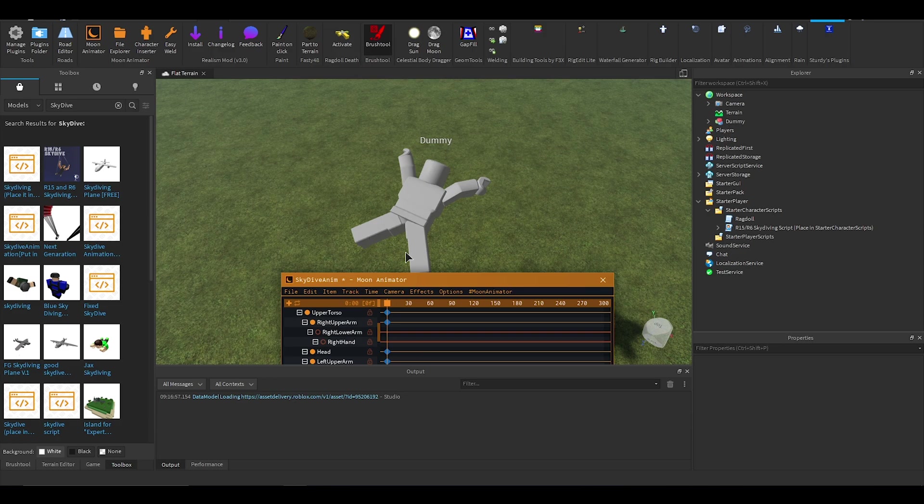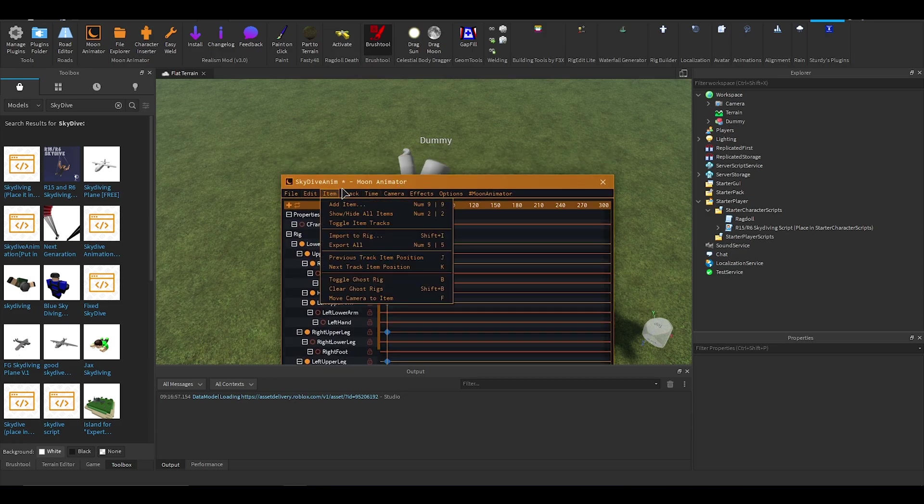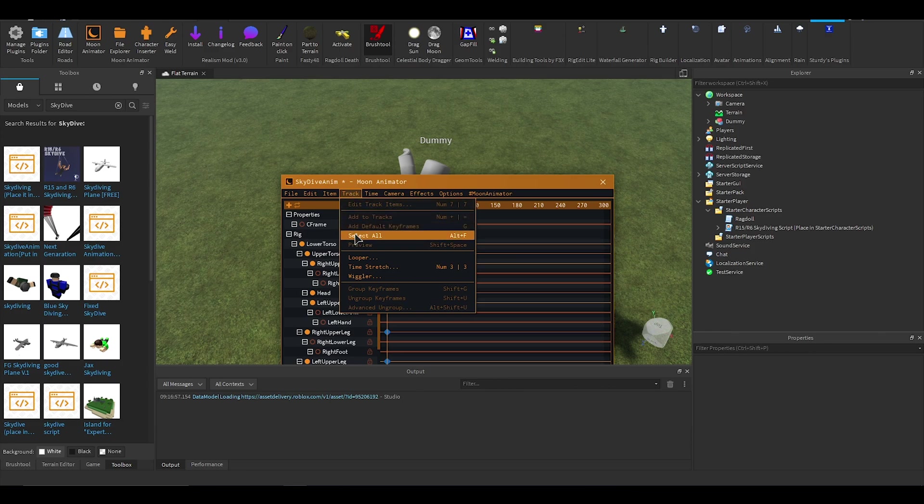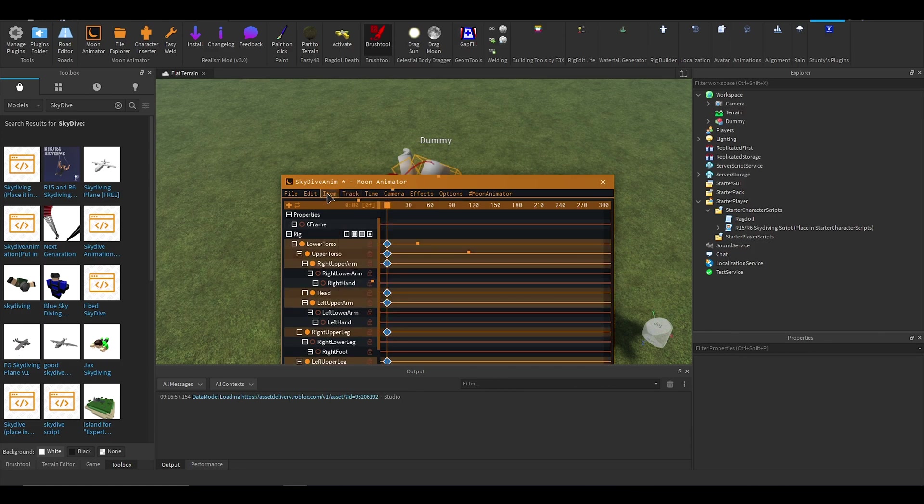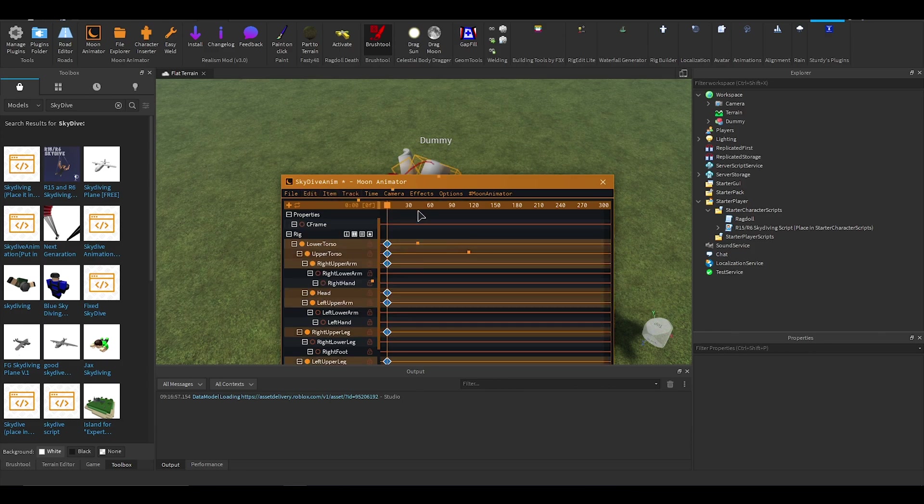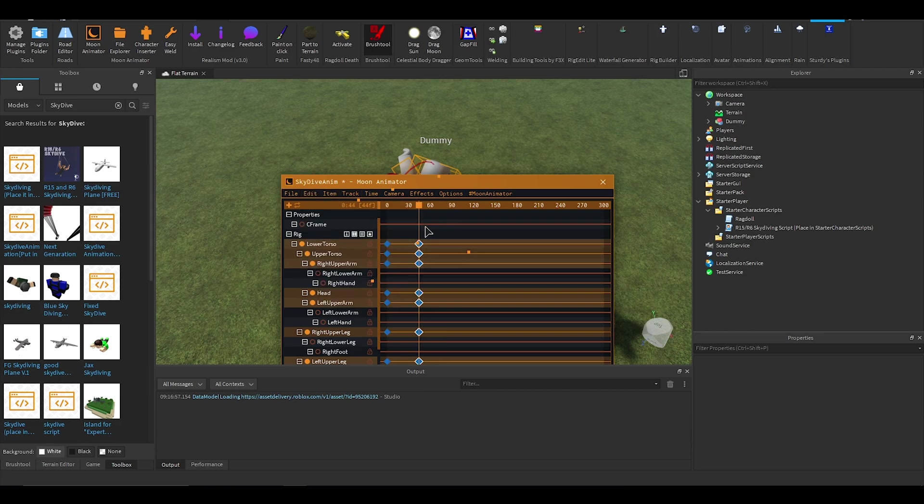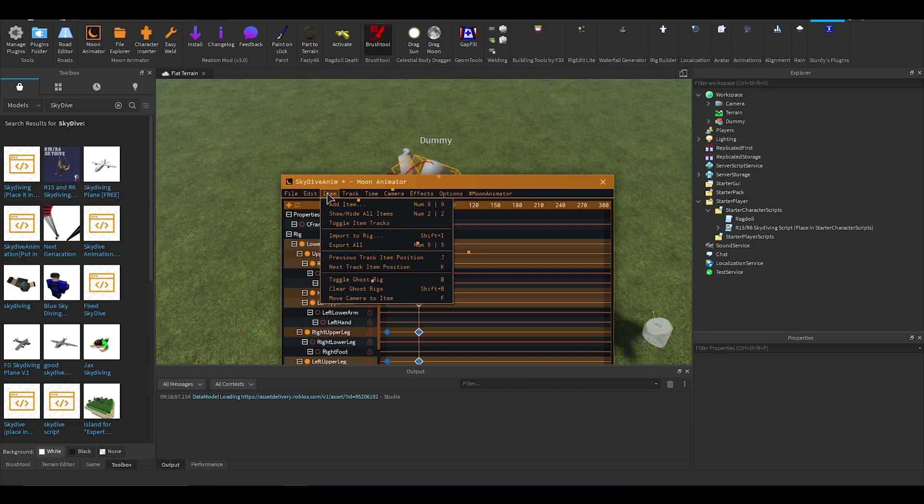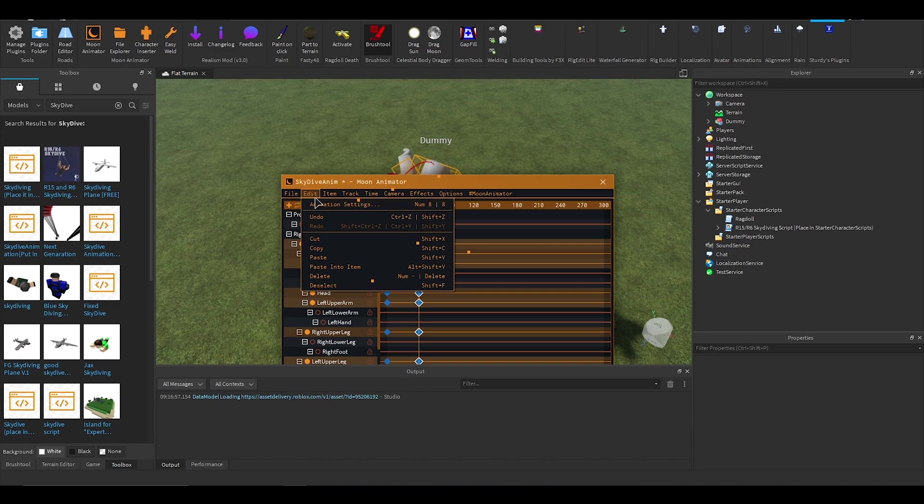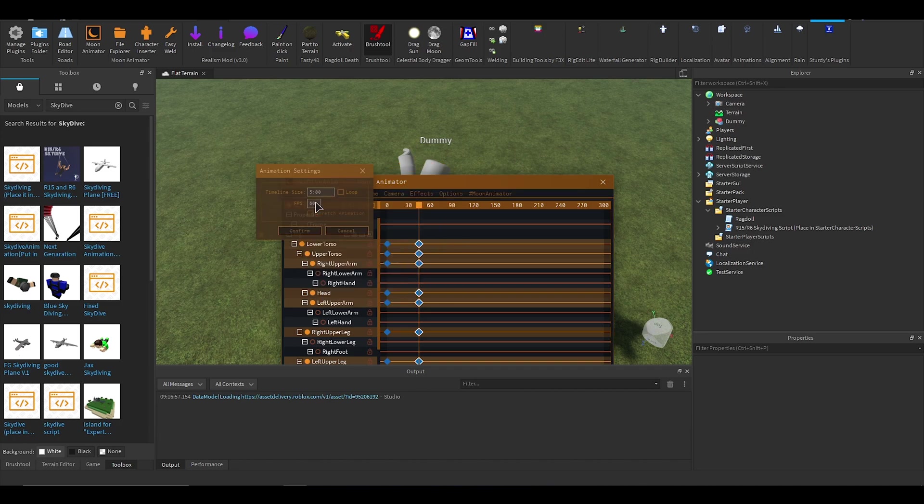Anyway, so I'm going to go to track, select all, and then you don't have to do this, I'm just doing this, copy, and I'm going to paste. Make sure that your animation is looped. If it's not, it won't work, or it will work but it won't work if that makes sense. Animation settings, loop, confirm.